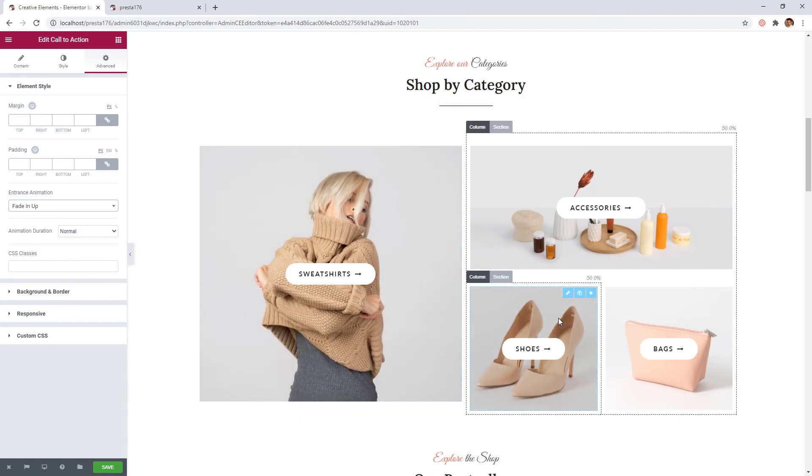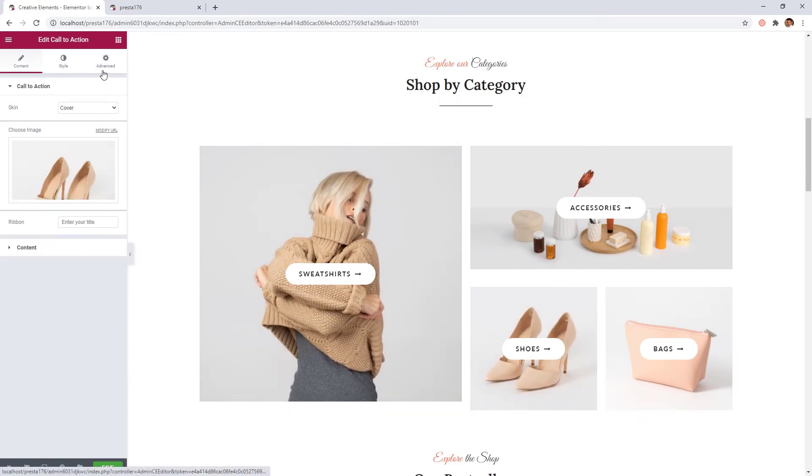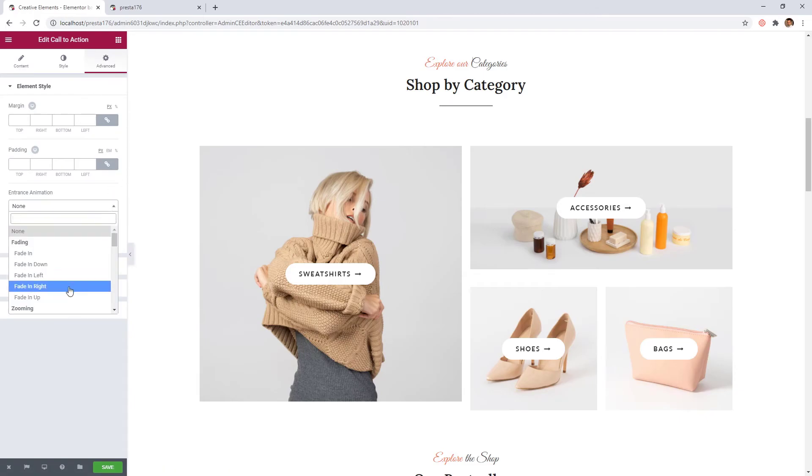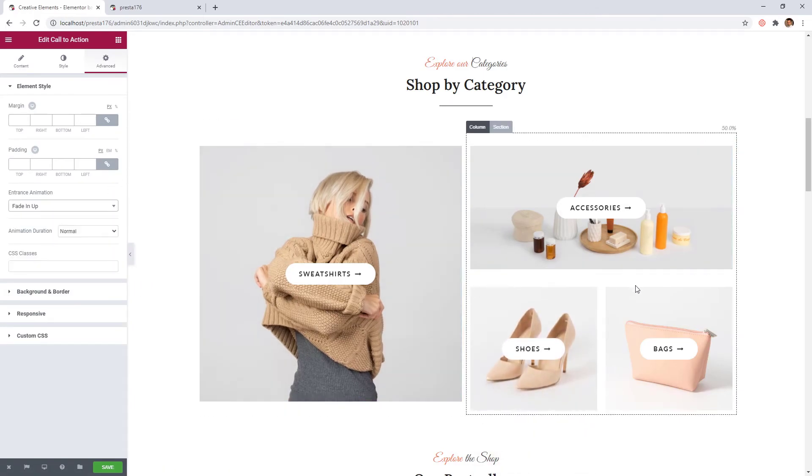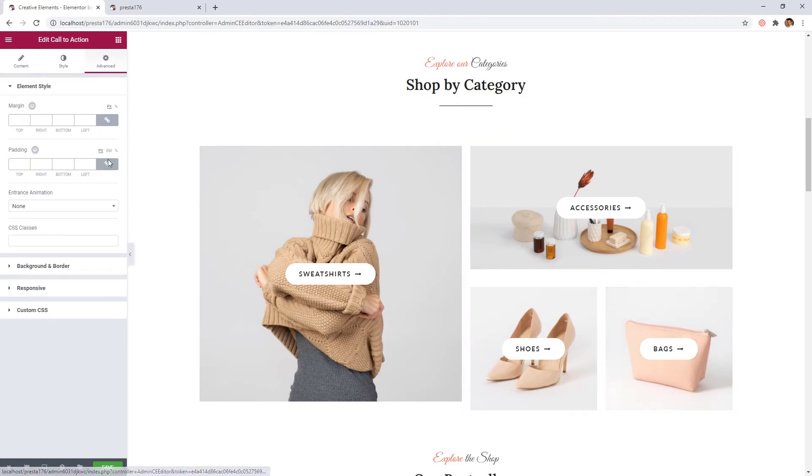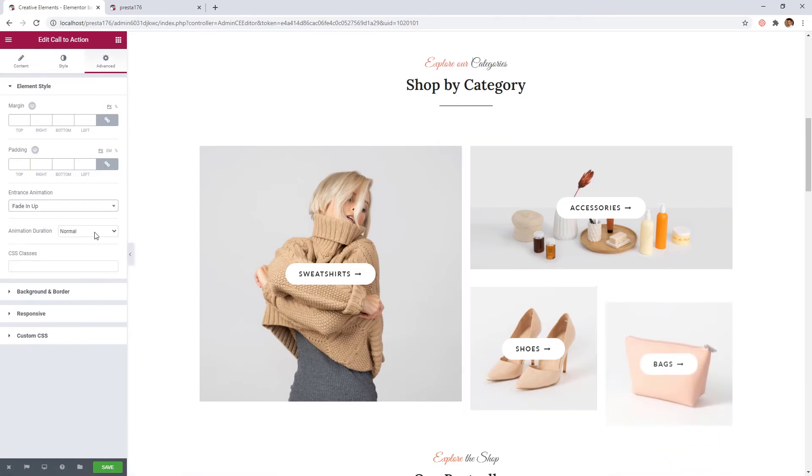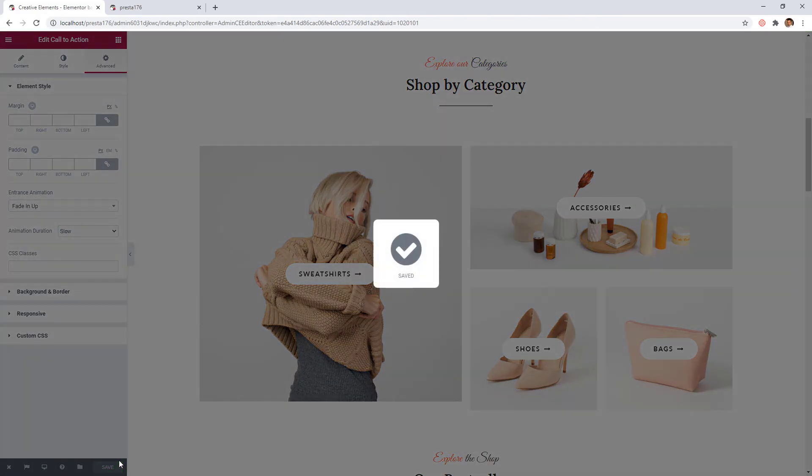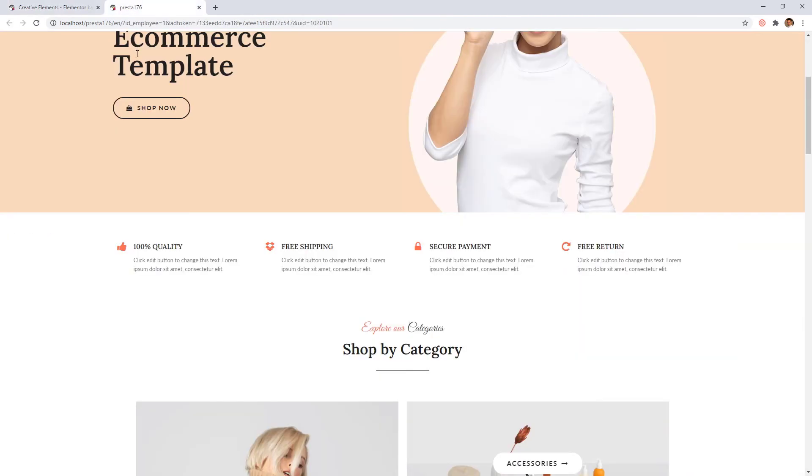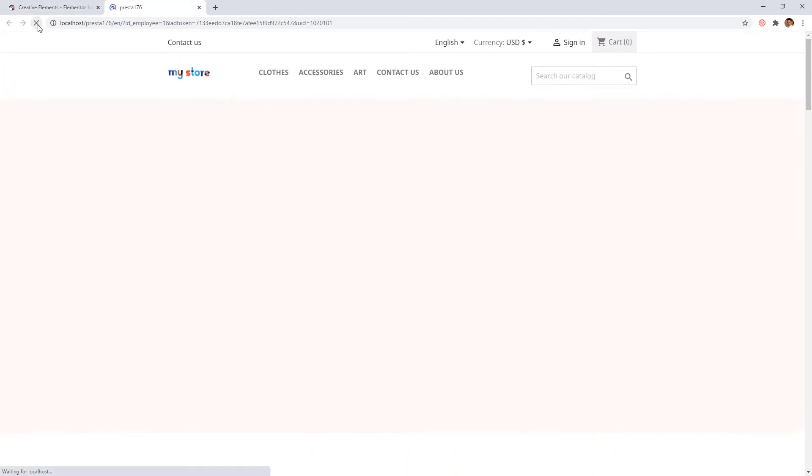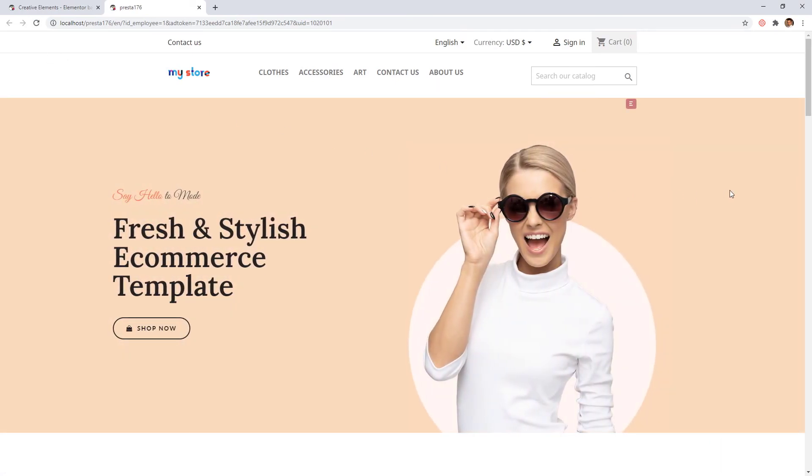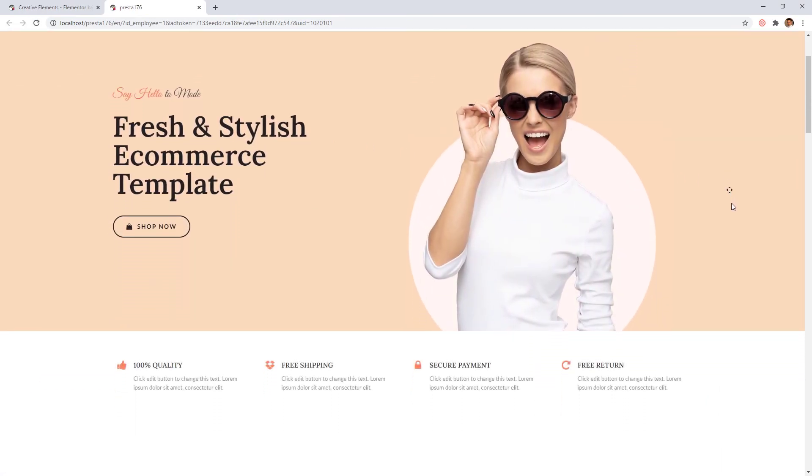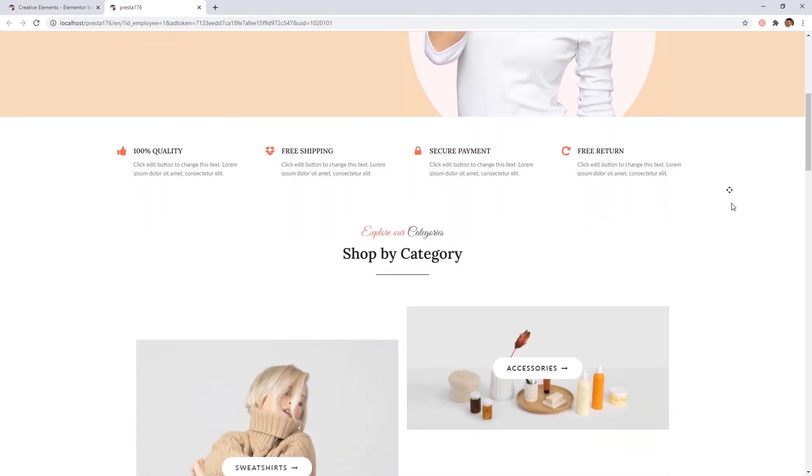Also set an animation from below for the bottom two items. With these animations we can give the feeling for our visitors that the site is being built right in front of them. For the right one I will choose slow speed. Let's save our work and see the result. It looks nice.